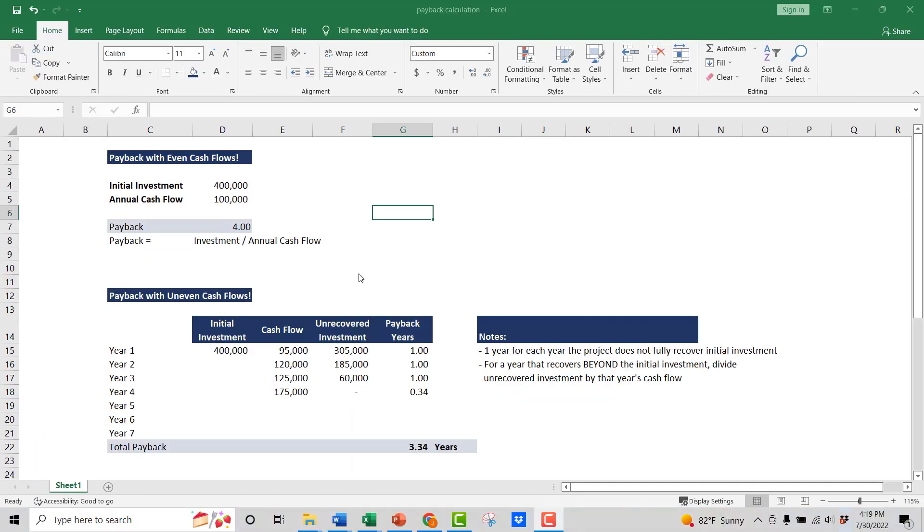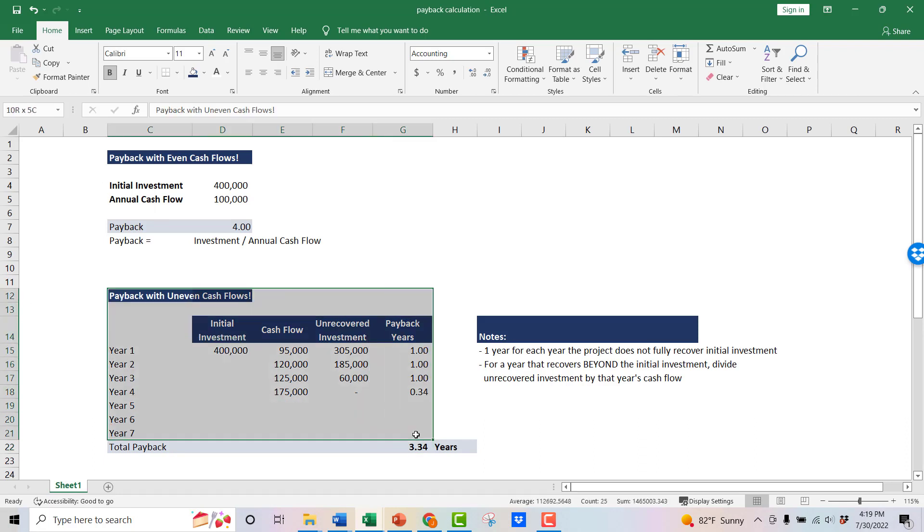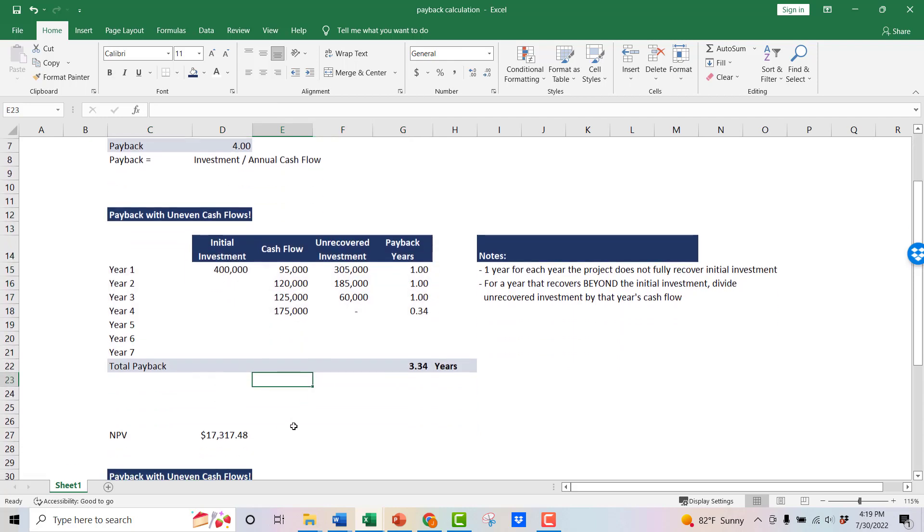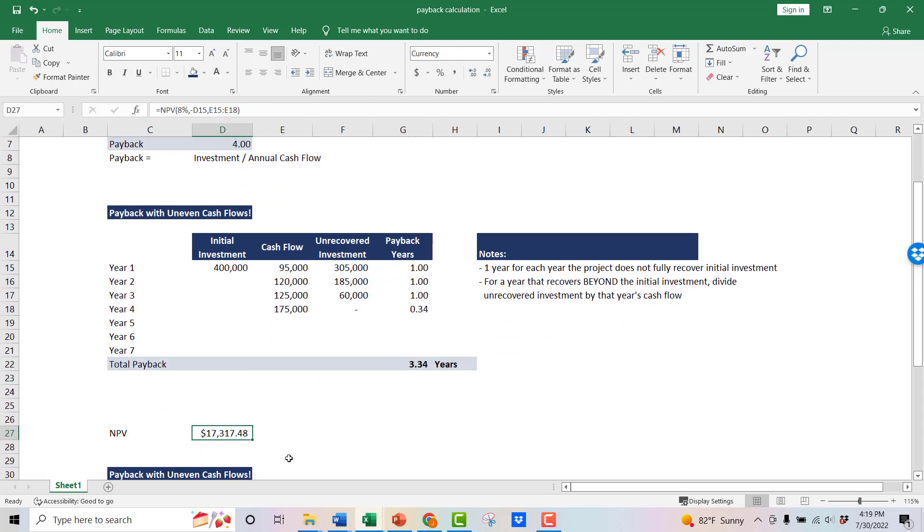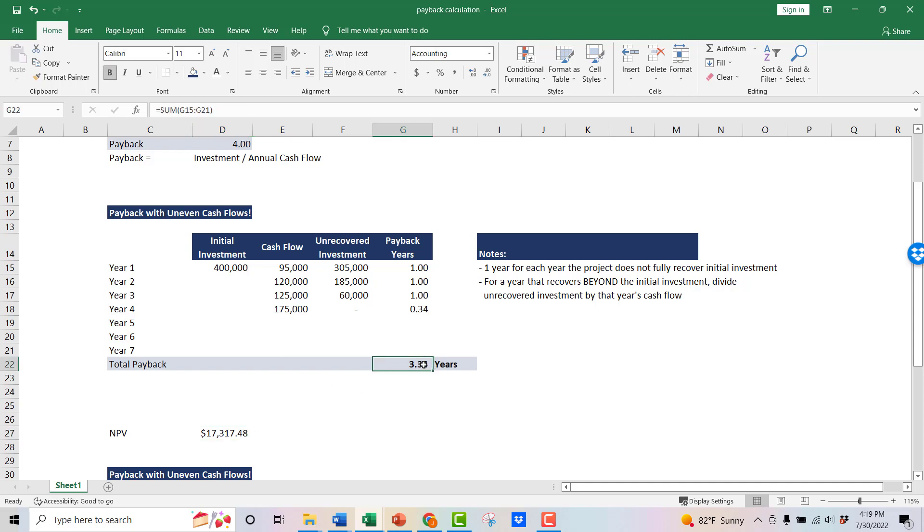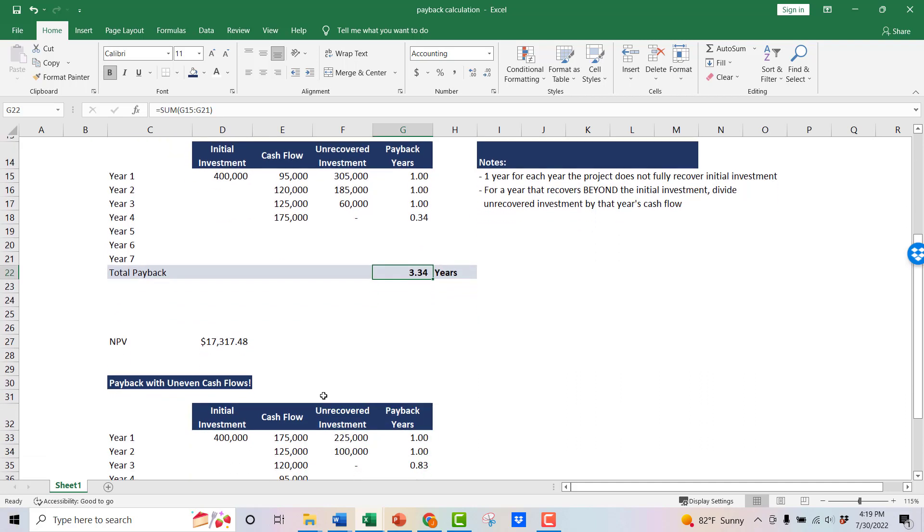So we're back in this Excel, and you remember we had this example where we had this 3.34 year payback on this capital project that we're evaluating. Now, as you sneak down here, you can see the NPV of that project at an 8% discount rate is $17,000. So it's a positive NPV. That's a good thing. 3.34, depends on what your company's threshold is or requirement is for payback, but that's not too bad.